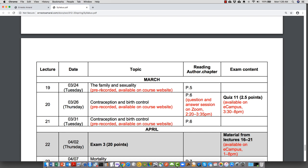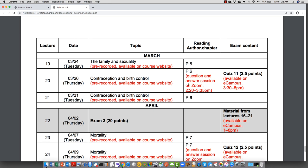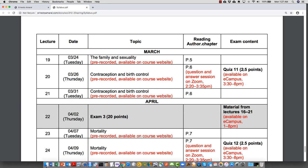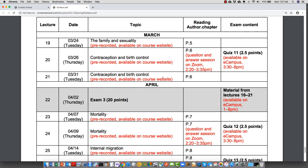Those two classes were cancelled. By Tuesday, March 24th, I will upload the lecture on family and sexuality. I'm going to break the lectures into shorter videos — no more than 20 minutes per video. This coming Thursday we'll have our first session through video conference on Zoom. Quiz 11 is now 2.5 points — five questions at 0.5 points each — available on eCampus from 3:30 to 8 PM, no password required.